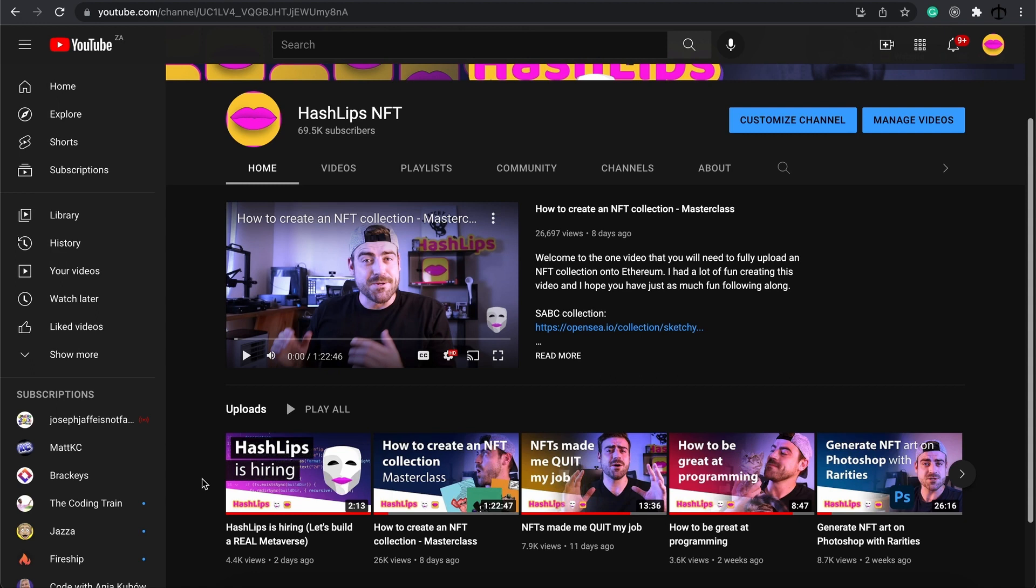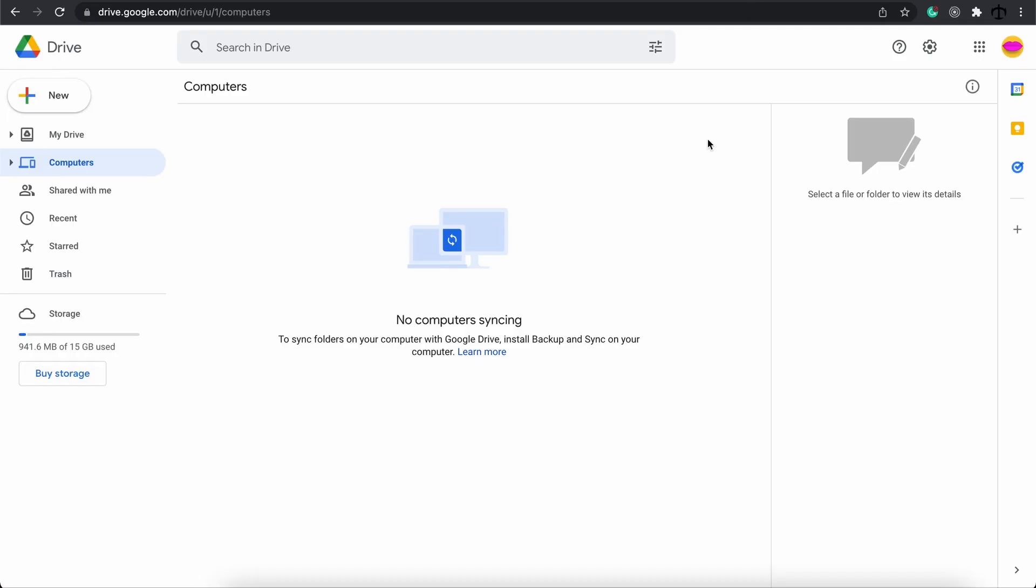By the way thank you for the 69,500 subscribers to this channel. If you haven't subscribed give it a like and comment what you think I should do next. So why is this so important?